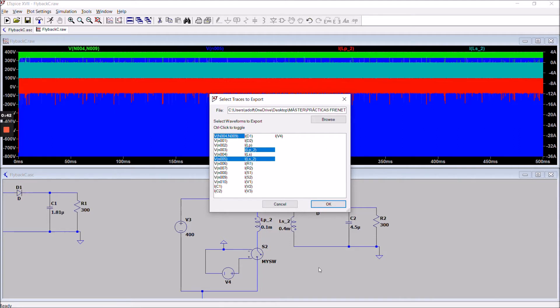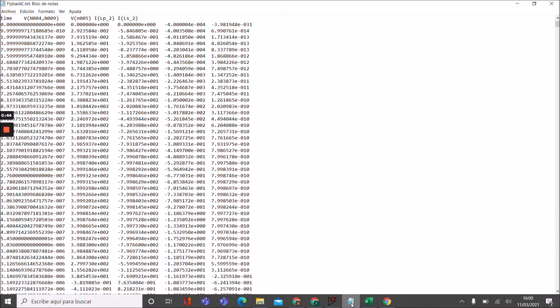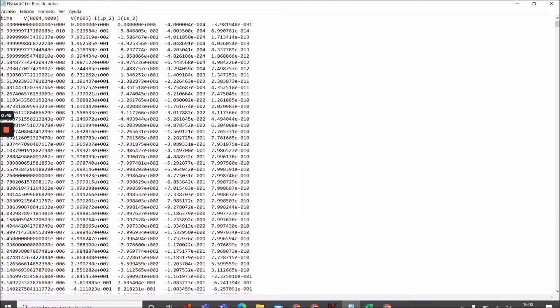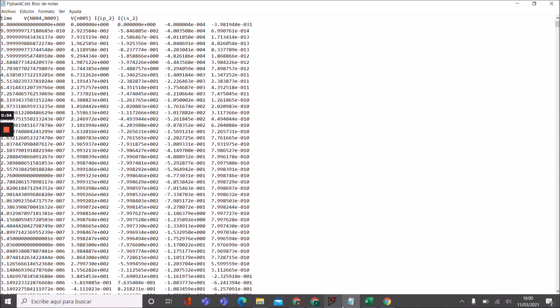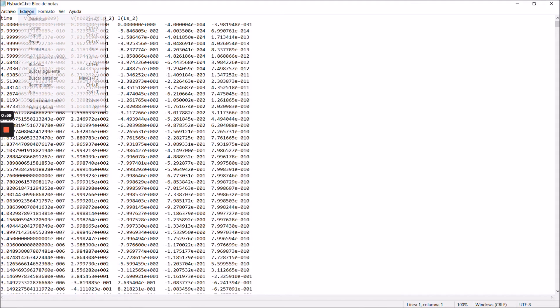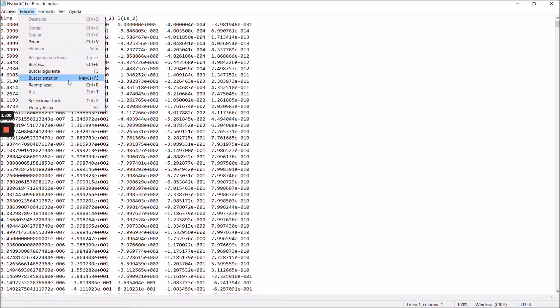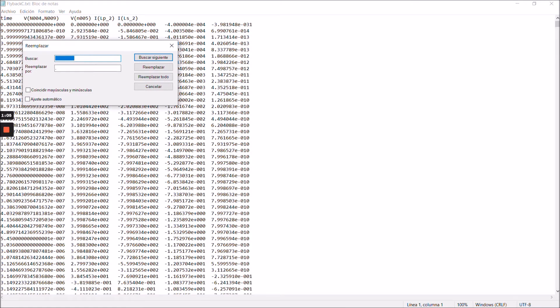So I already have it exported here as a txt file. Now a trick that I use to be faster using Excel later is editing my txt using the replace function. I will replace the tab between all the numbers with a comma.